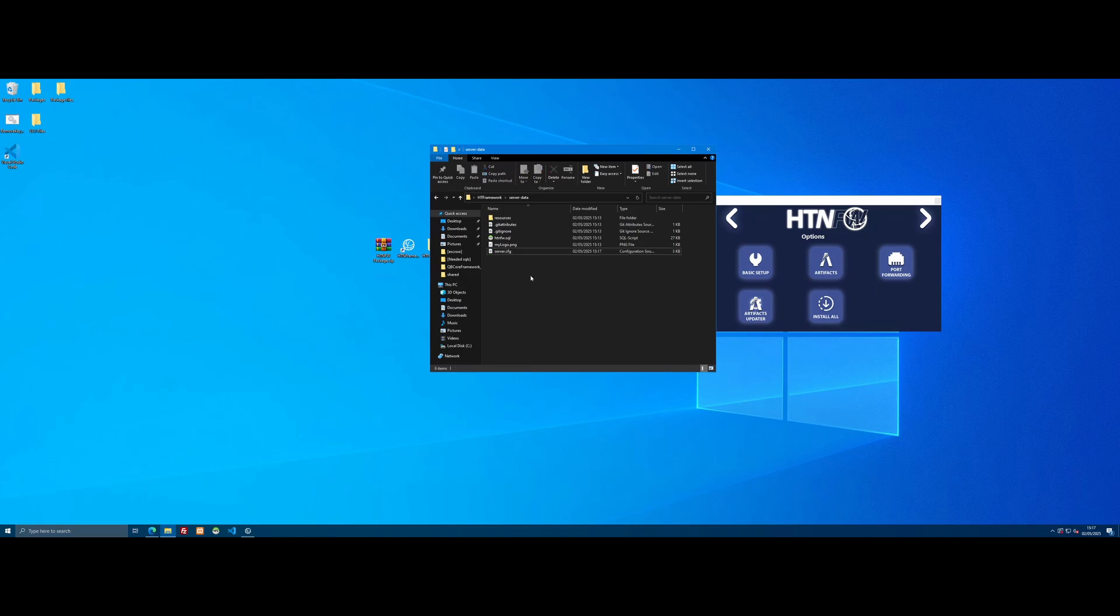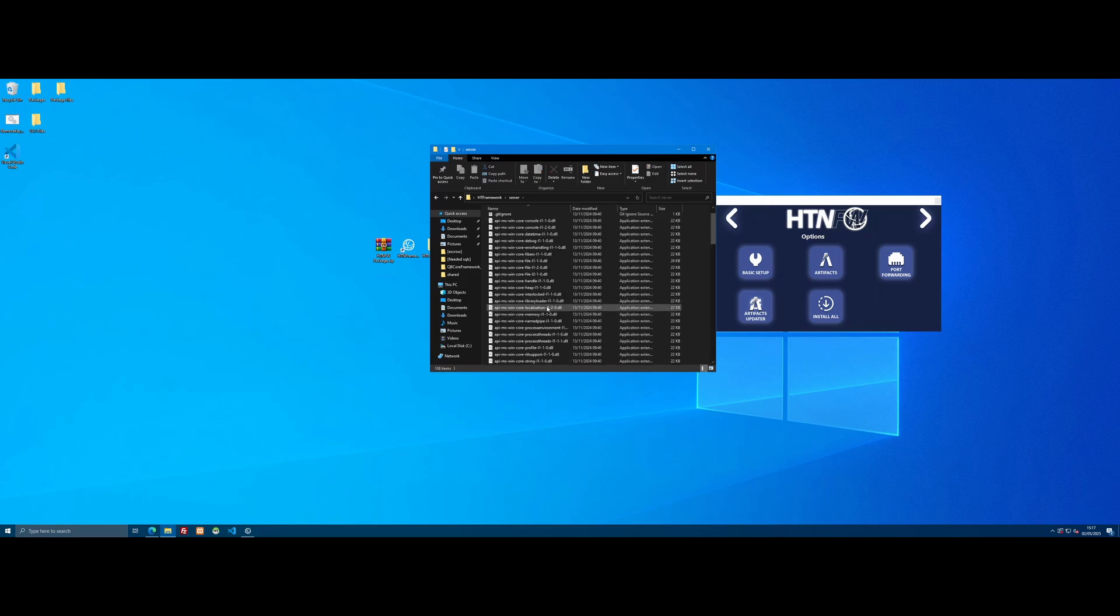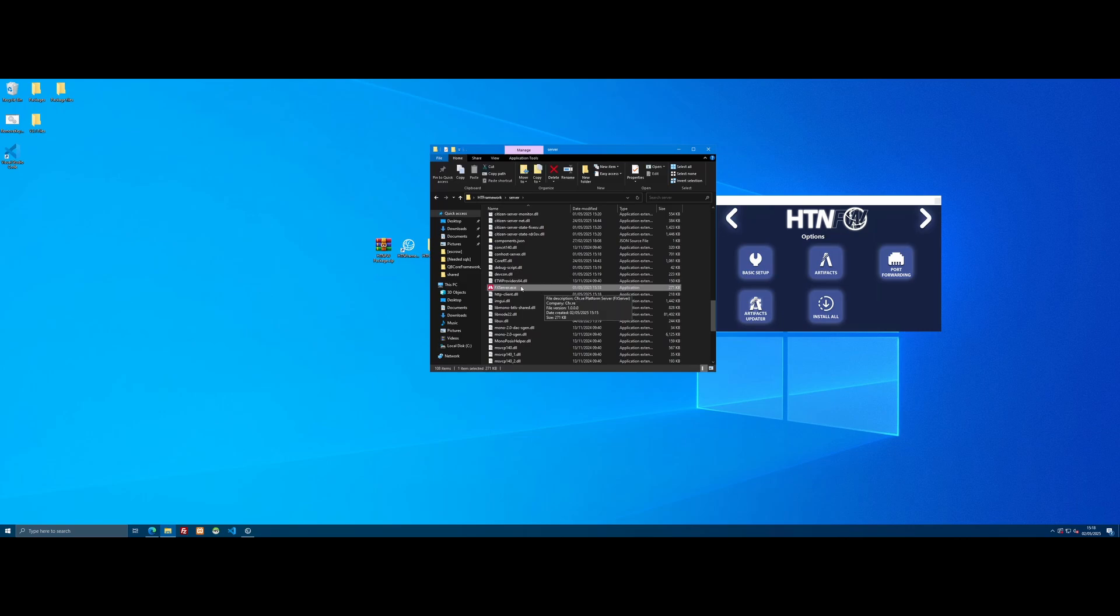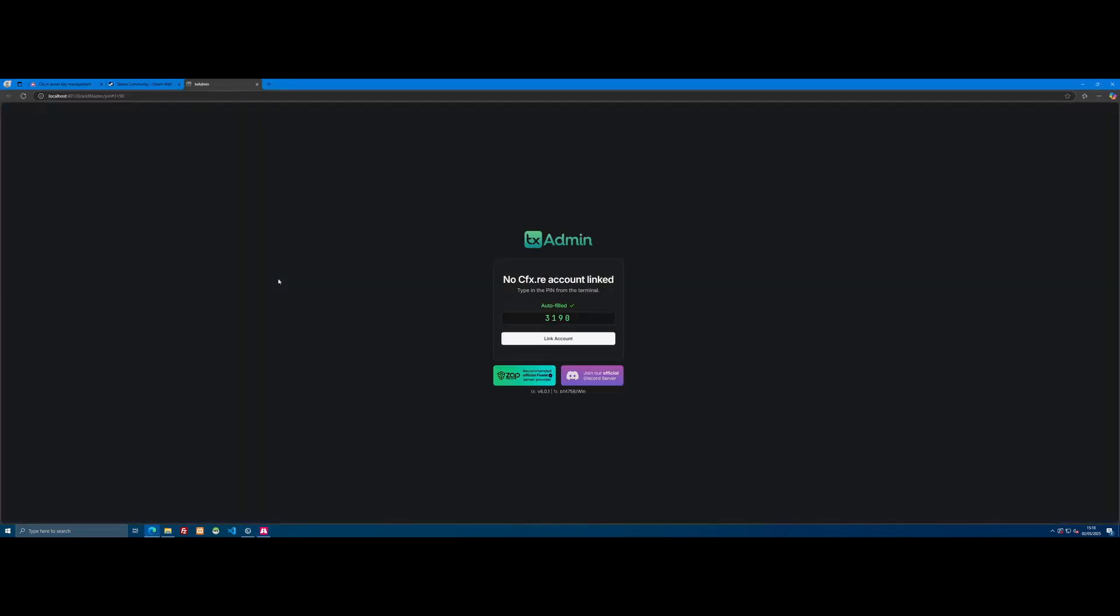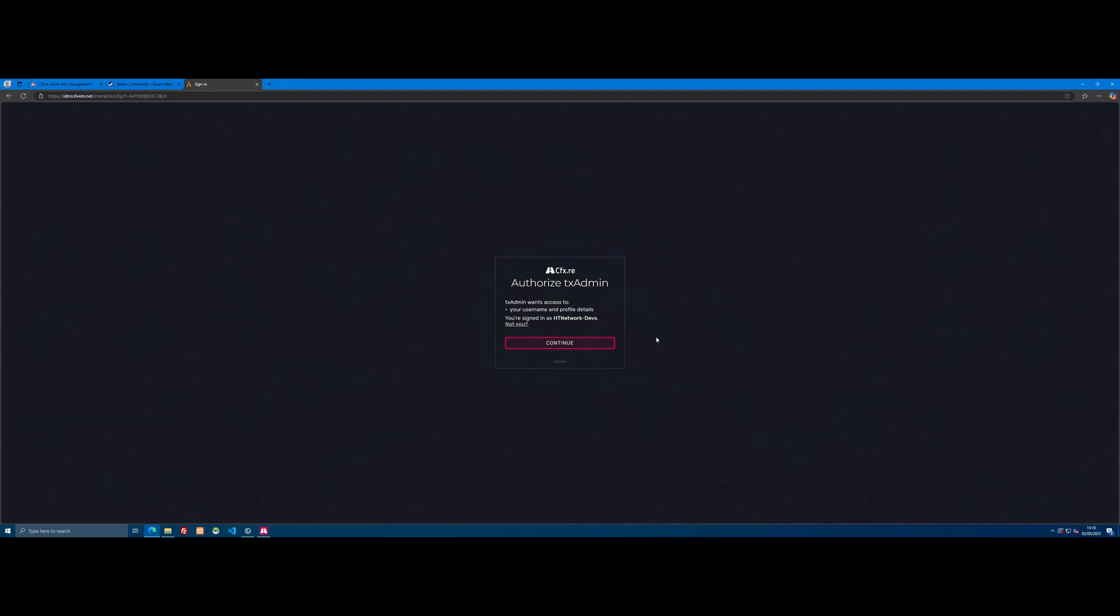The next step is to launch our FiveM server. Come back to the HT Framework folder, out of server data, and go into server. Scroll down and look for the FXServer.exe. Give that a double-click and you'll see everything will boot up and bring you to the TXAdmin page automatically. It's going to autofill the pin. Click Link Account, and now it will ask you to sign in to your CFX.re account. If you don't have one, make sure to create one since it's essential for owning a FiveM server.